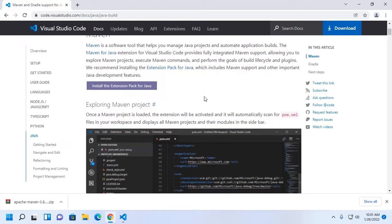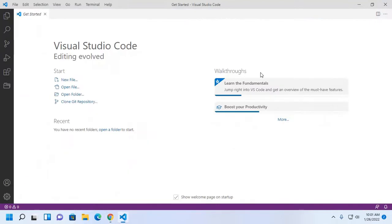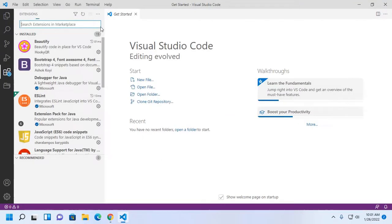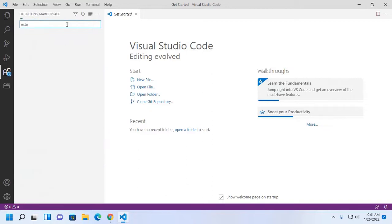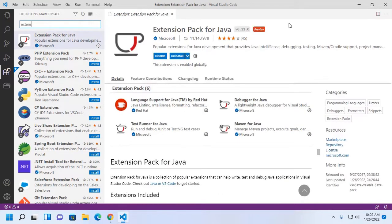The Maven for Java extension is required to work with Visual Studio Code for Maven project, but Extension Pack for Java is recommended. So install Extension Pack for Java. I have already installed this extension.